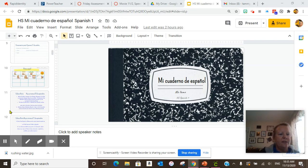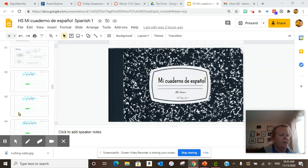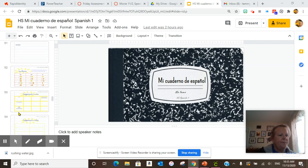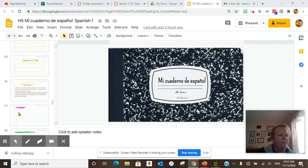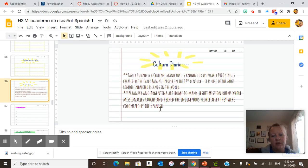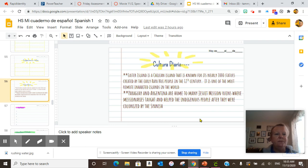Okay, so today's Cultura Diaria, I went to page 56-ish, yes, and I did Paraguay and Argentina are home to many Jesuit mission ruins where missionaries taught and helped the indigenous people after they were colonized by the Spanish. So that is today's, pause here to copy that down.